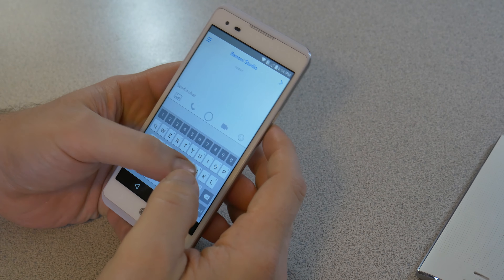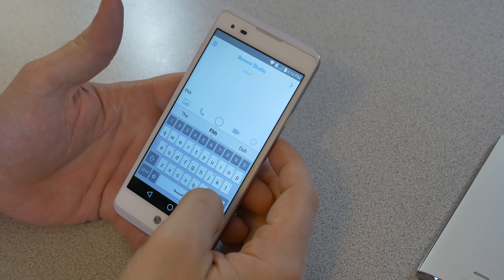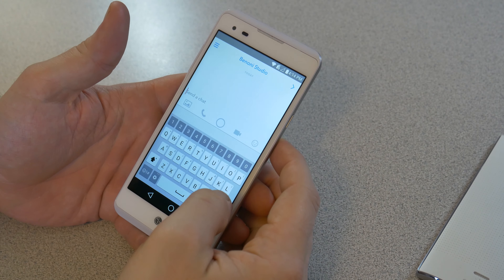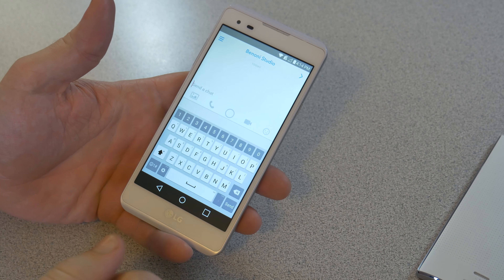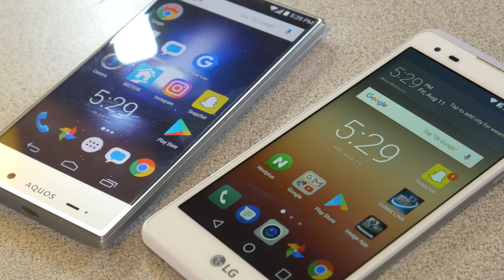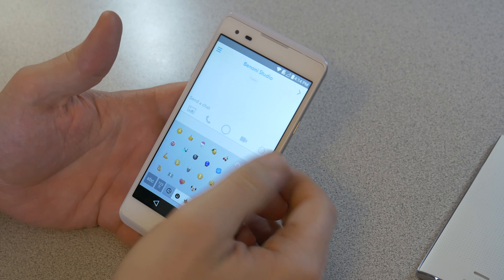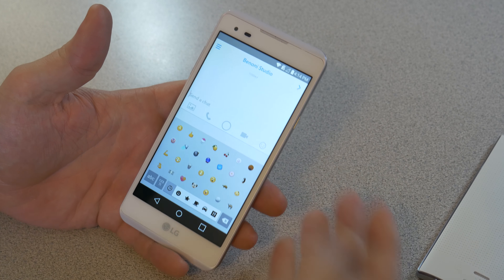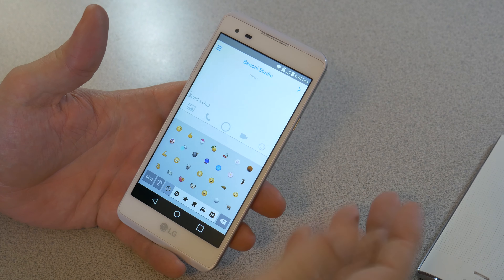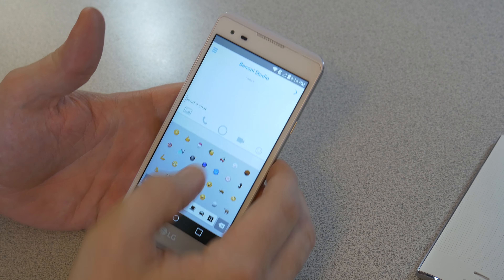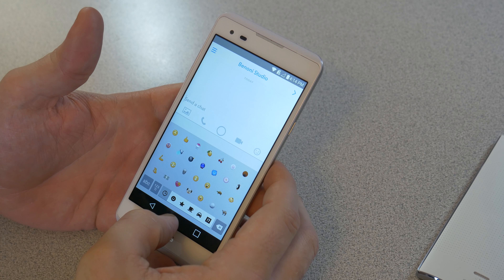So here we are on Snapchat. We just have the system keyboard — this is an LG device so it's going to be using the LG keyboard — but we don't really have a GIF option on here.